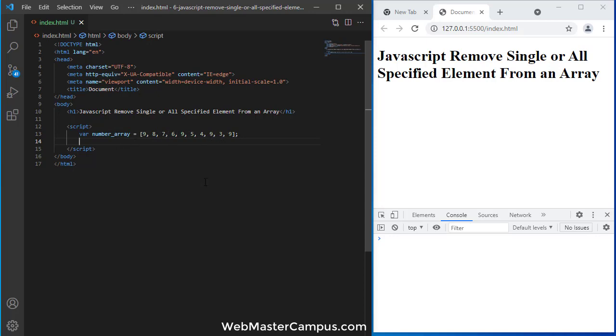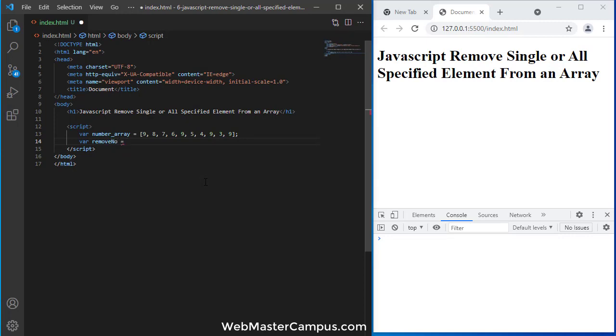Okay, now I'm going to define another variable which is remove number, and I'm looking to remove 8 from this array.